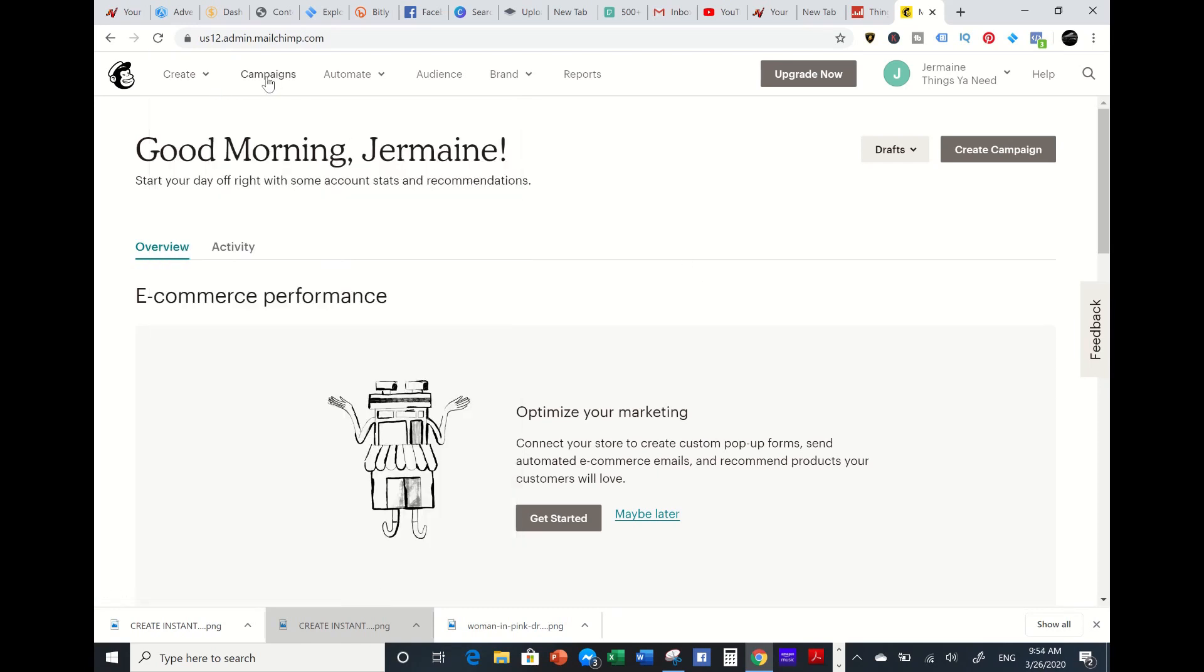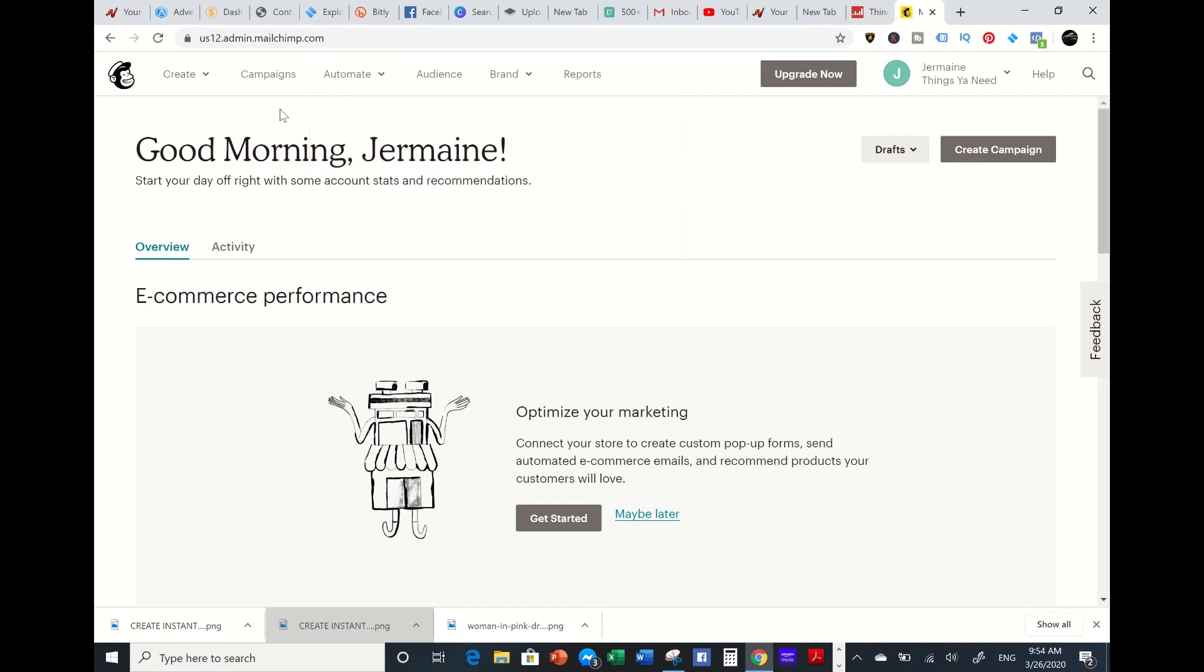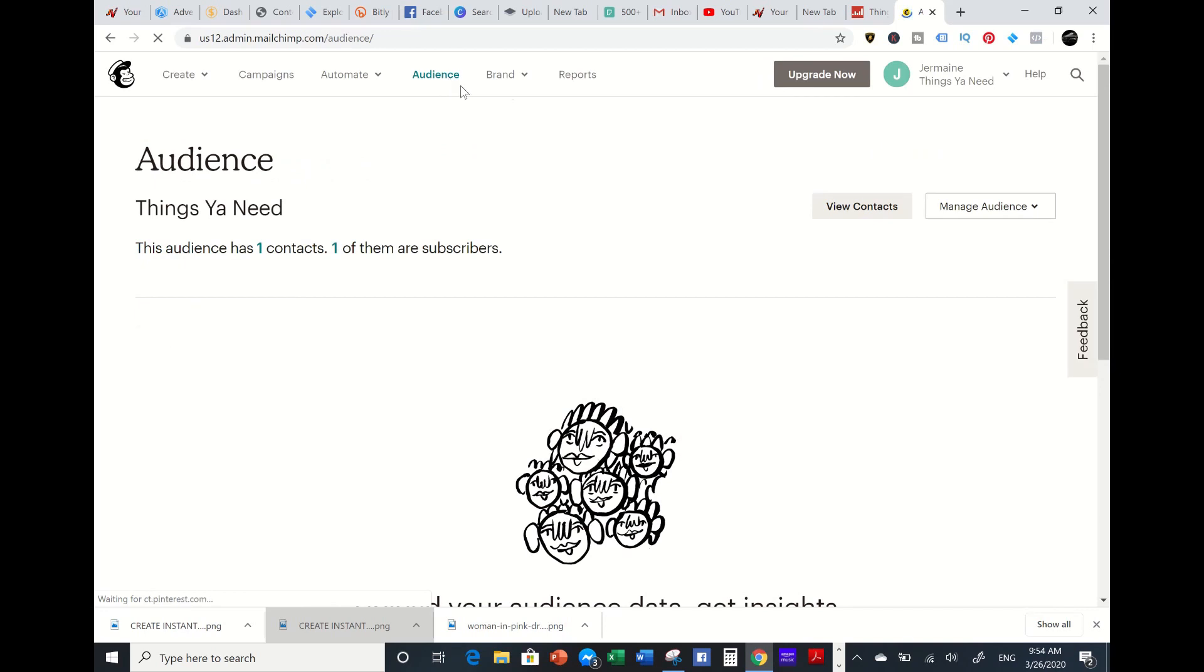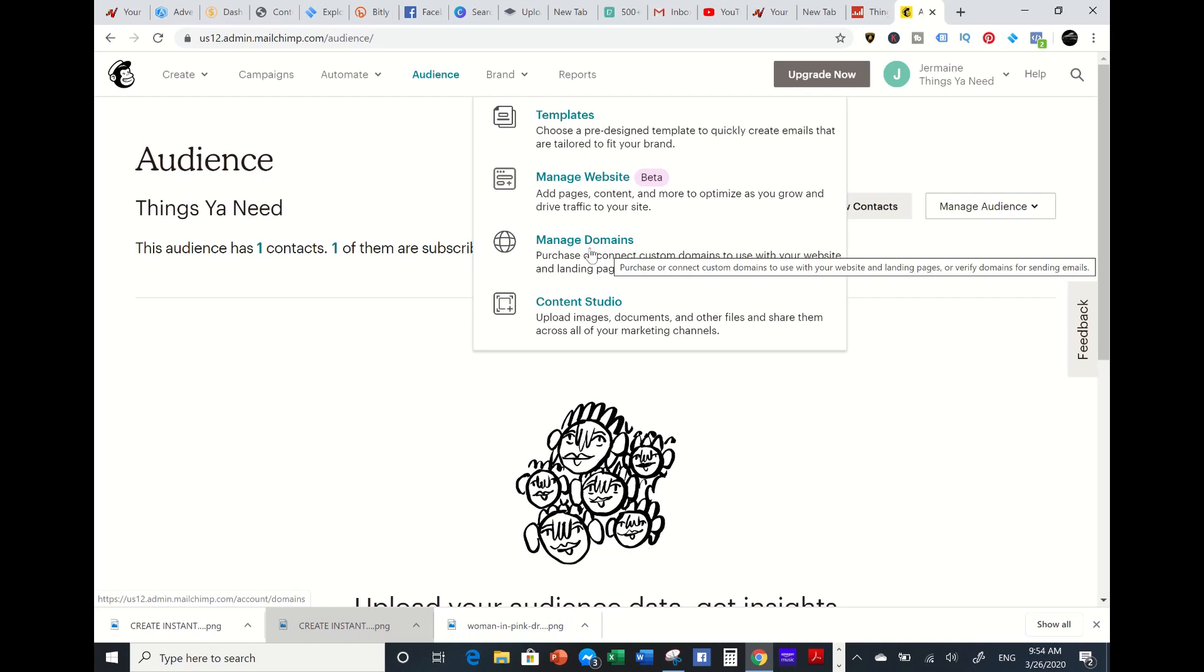You can create your campaigns, your automations - there are tutorials to set that up - your email automations, your ads, and your postcard. You have your audiences and also the brand. You can get a domain name or you can utilize the domain name for free. You don't have to come out of pocket. For those starting off, MailChimp will provide a domain name for whatever landing page or website that you create.